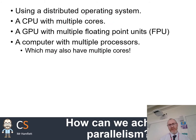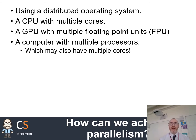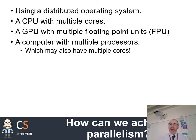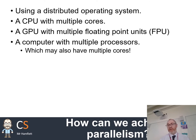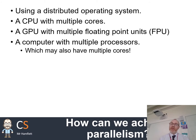There are lots of different ways parallelism can be achieved — the list here is not definitive, just some ideas. One way is a distributed operating system, where the different jobs of the OS — memory management, process management, network management — are spread across multiple CPUs, sometimes even multiple computers. A CPU with multiple cores is probably the most familiar: almost every computer and mobile device nowadays has multiple cores. GPUs are another very common way of achieving parallelism, found on most gaming laptops and desktops.